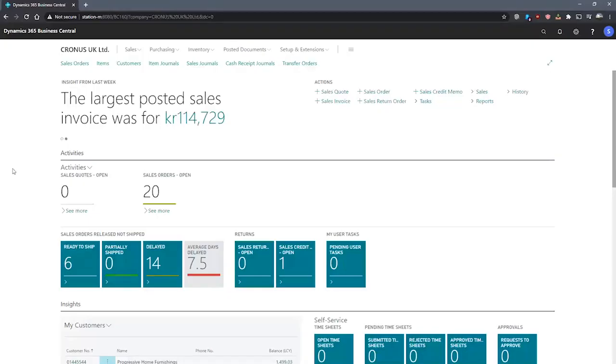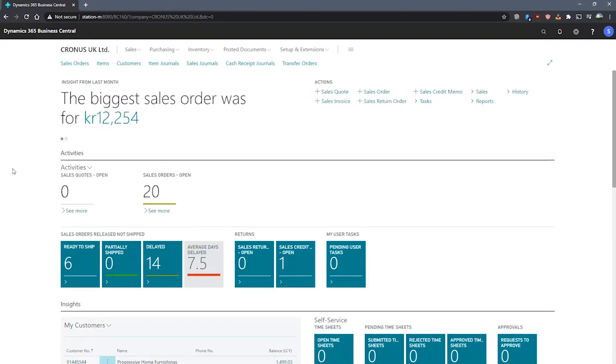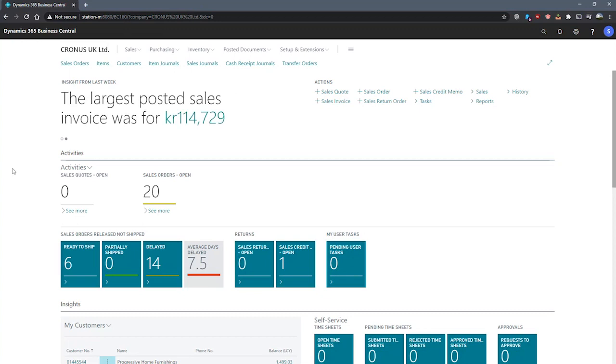We make use of analysis views in Business Central to view financial data based on the criteria we feed it. In an analysis view, we group GL entries, GL budget entries, and cash flow forecast entries by criteria like GL accounts, periods, business units, and up to four dimensions.